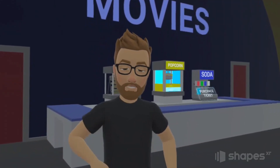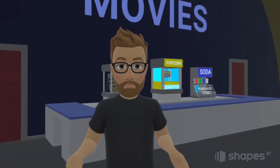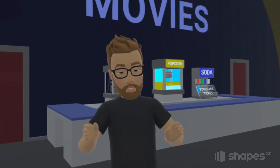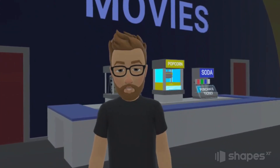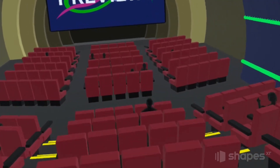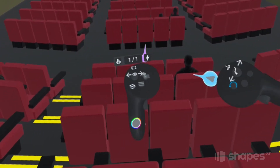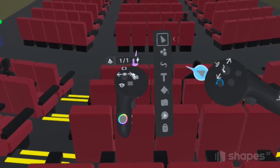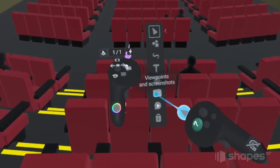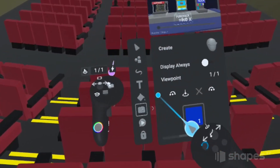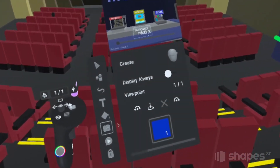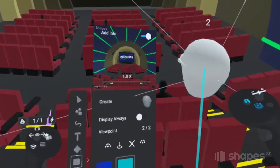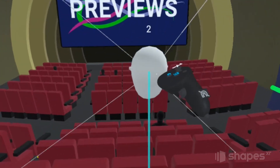The last thing I want to show you is our viewpoint system. Viewpoints are specific geographic locations that you can set inside your prototype. To add a viewpoint, press the shapes button on your non-dominant hand, then activate the viewpoint menu — the little camera icon. To create a viewpoint, just grab this floating head off the menu and place it anywhere you want in the scene.